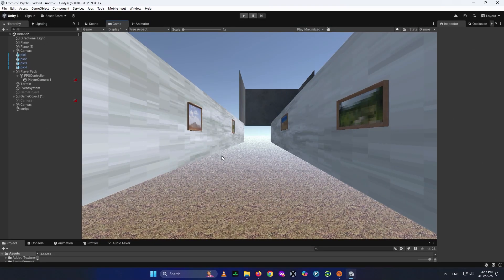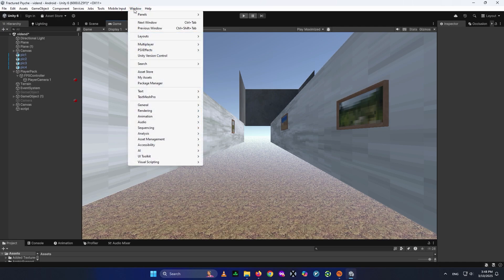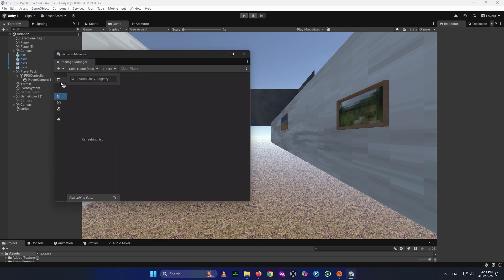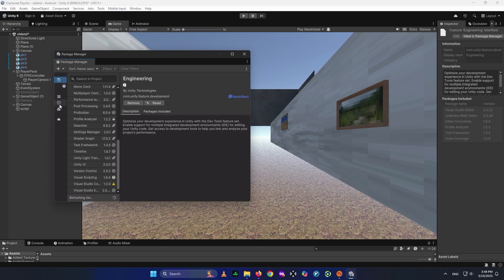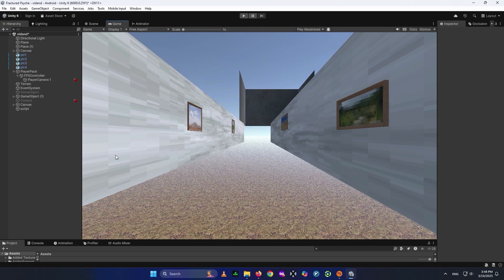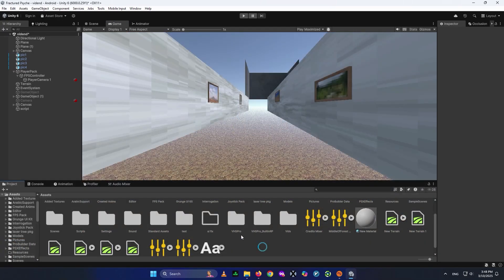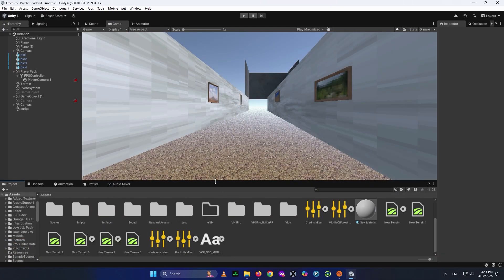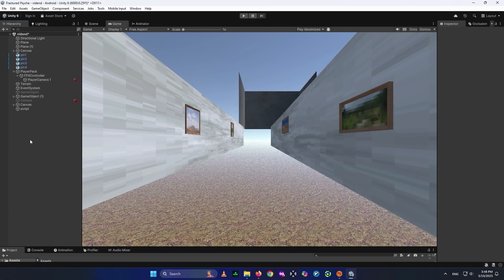I've put up a sample scene from one of my previous videos just to test out VHS Pro. Since it's a paid asset, you have to add it to your project. If you don't have it, go to My Assets or the Asset Store and add it. If you have the extracted file, you can just drag and drop it into your project.